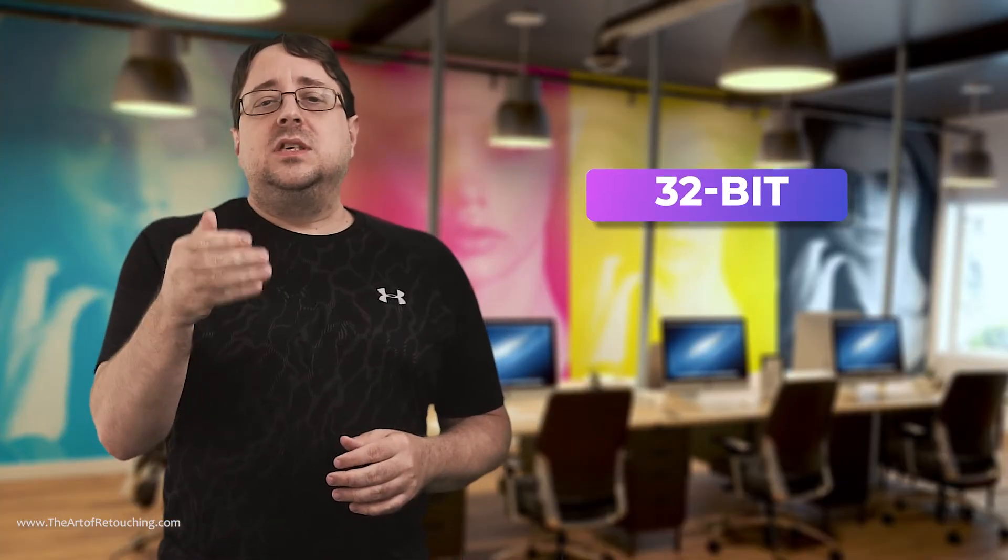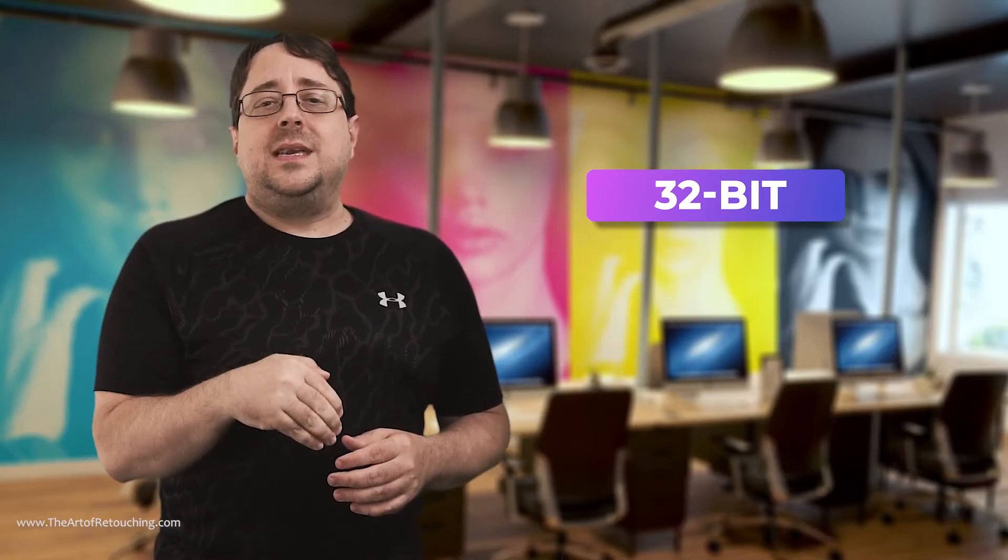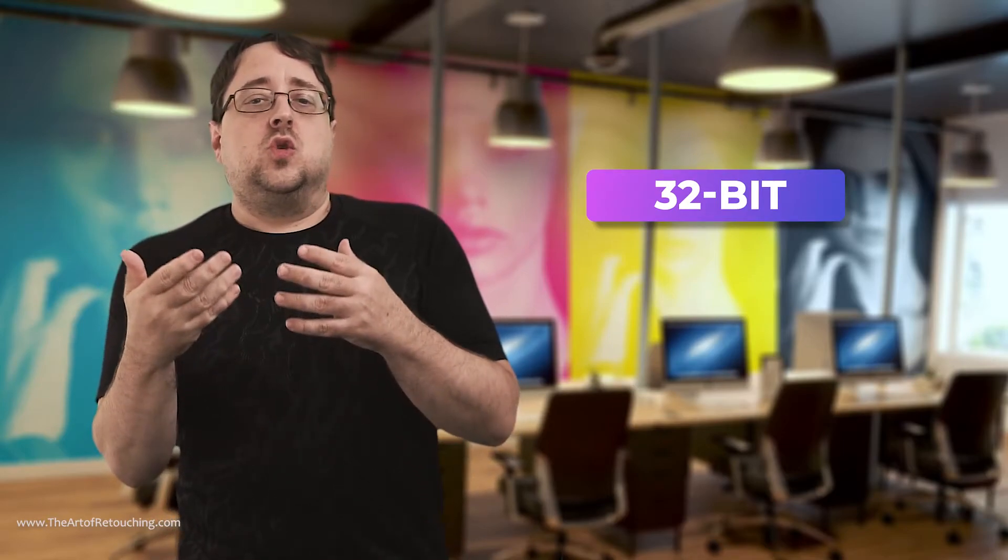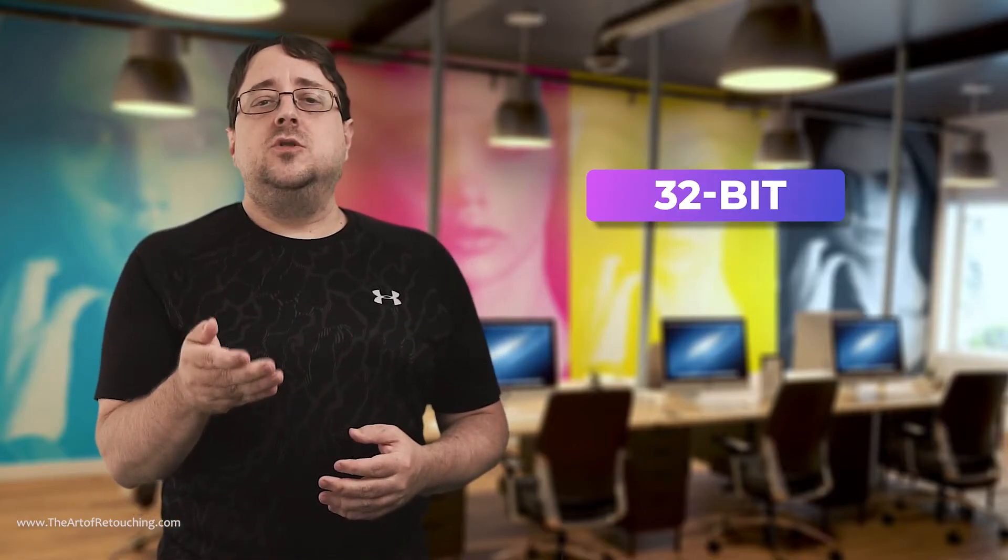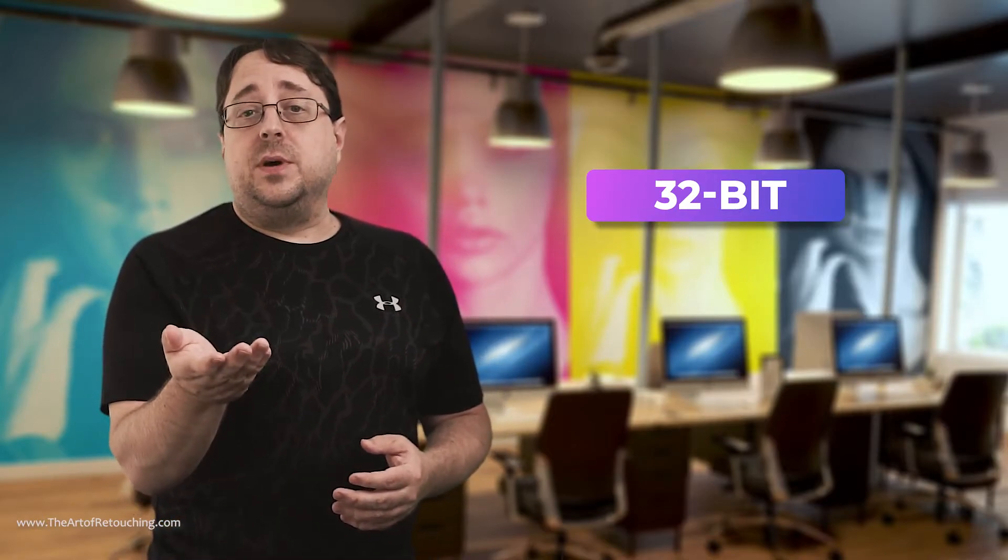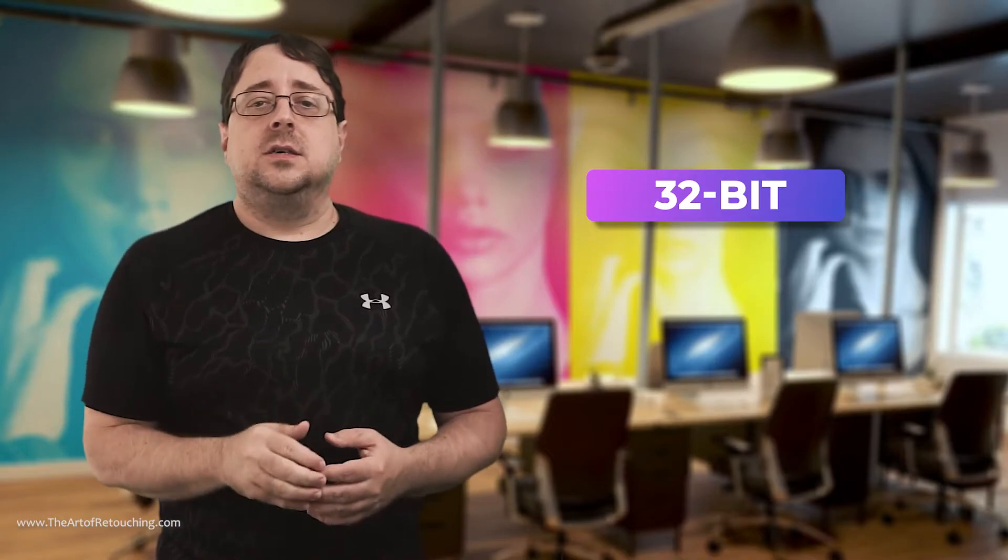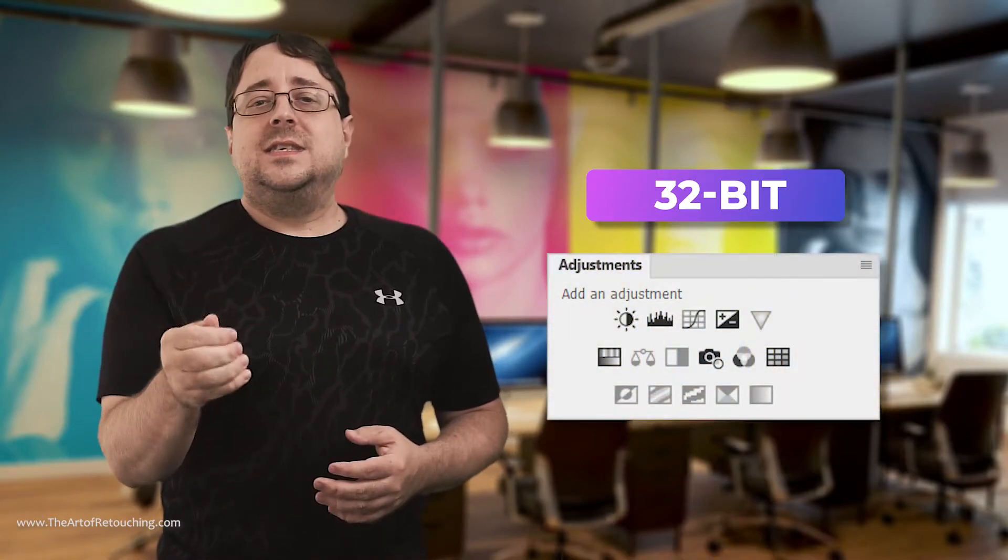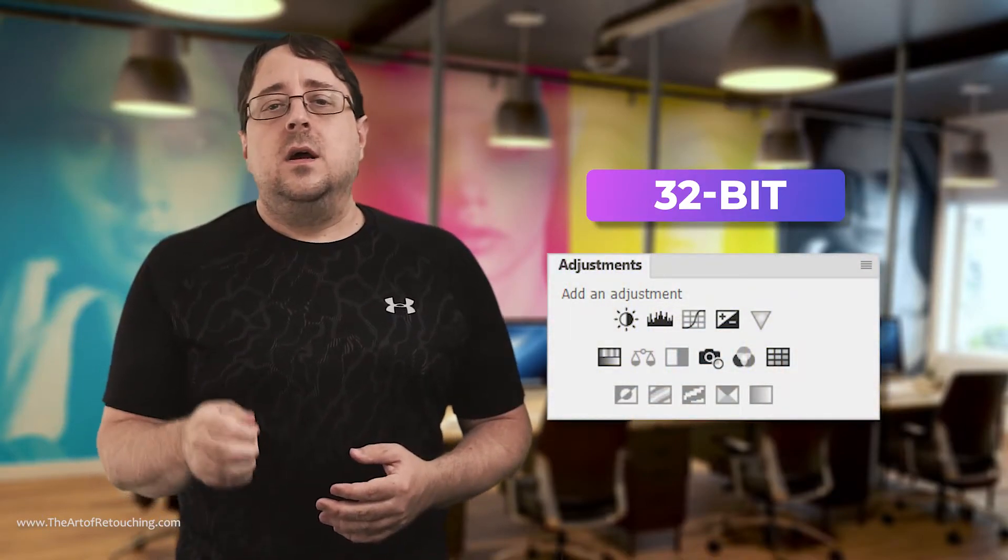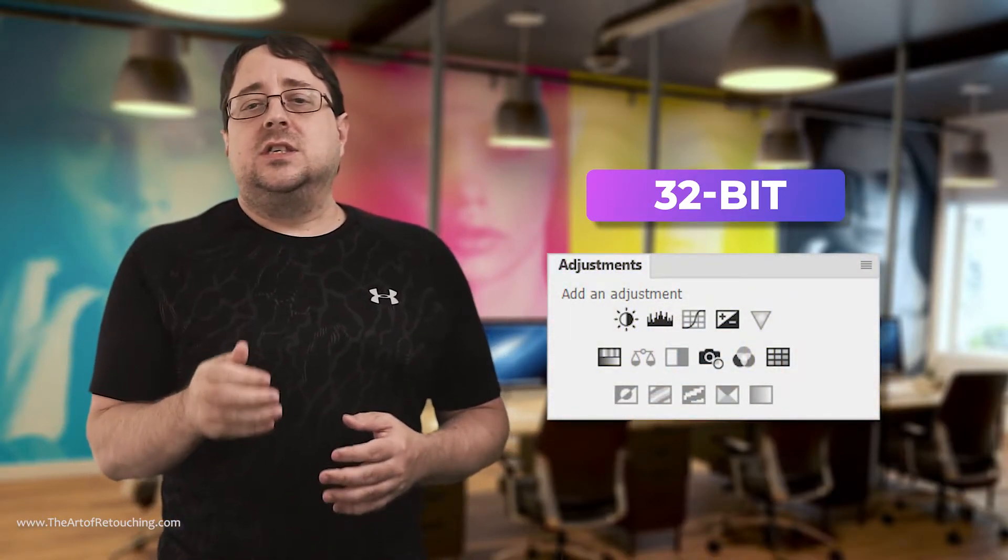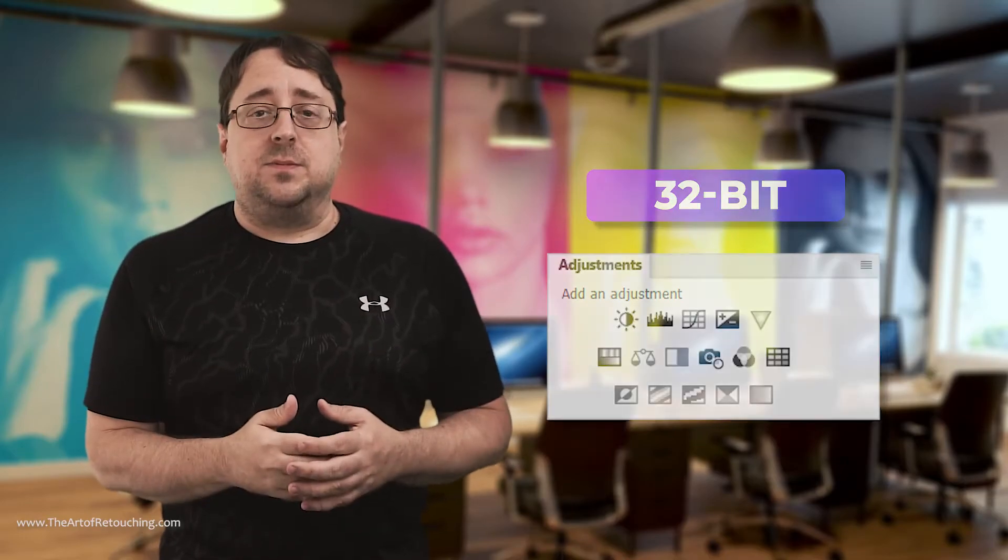Because in order to actually use this file, we need to drop the bit depth down, and then that distorts the colors and tones in unpredictable ways. Additionally, once you enable 32-bit, Photoshop actually breaks. With less than half of the features still working, most things are simply grayed out or inaccessible.